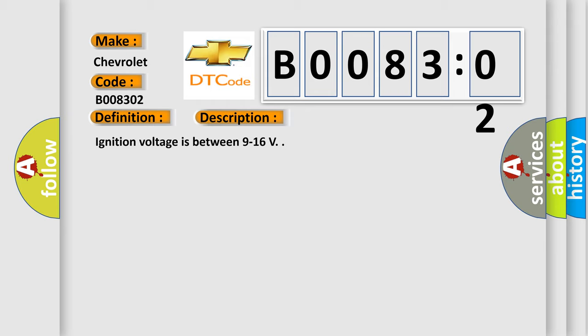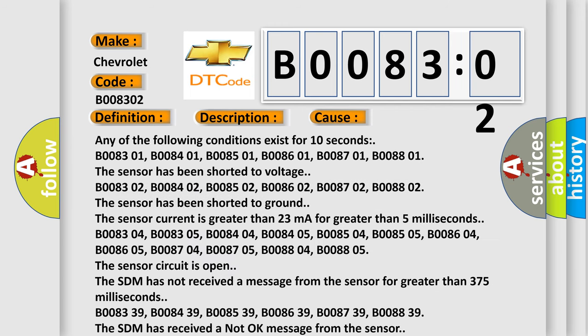Ignition voltage is between 9 to 16 volts. This diagnostic error occurs most often in these cases. Any of the following conditions exist for 10 seconds.